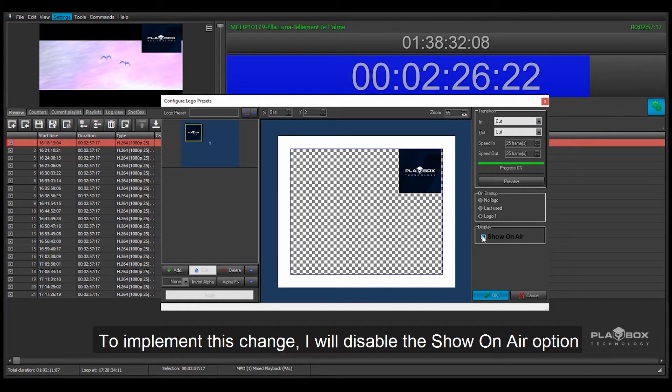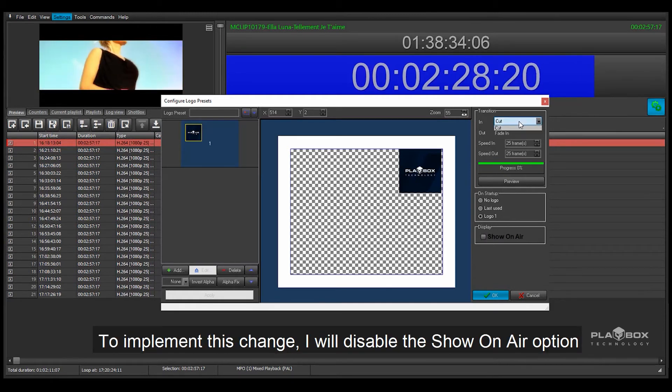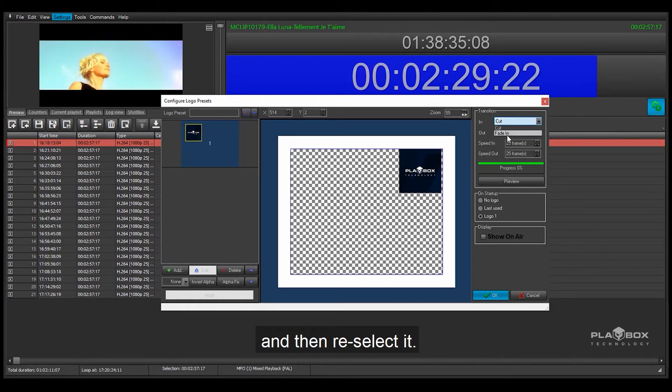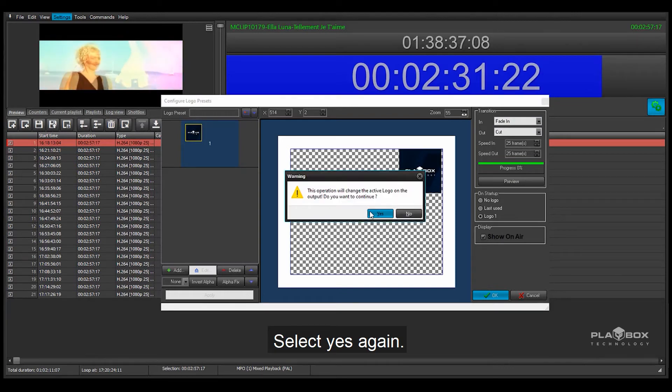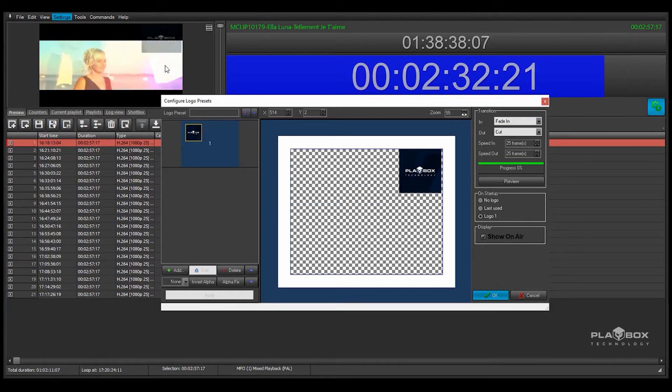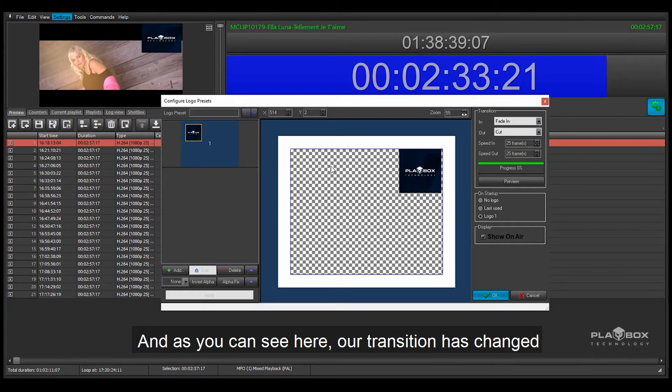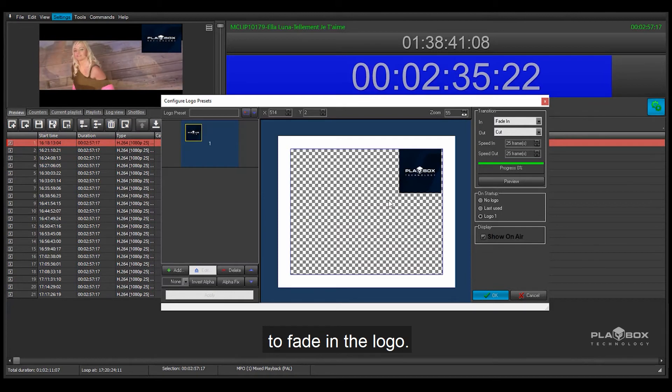To implement this change I will disable the show on air option and then reselect it. Select yes again. And as you can see here our transition has changed to fade in the logo.